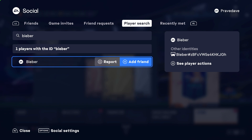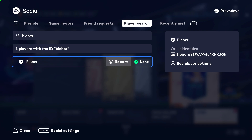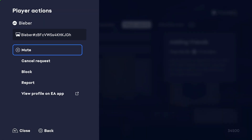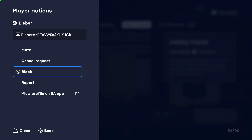We're going to add him, so click X and as you can see the friend request was sent to Bieber. When you click on 'player actions' you can cancel the request.